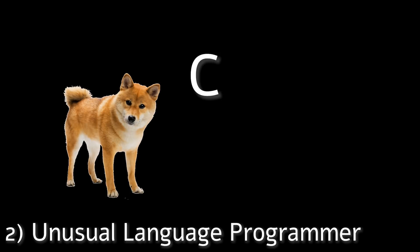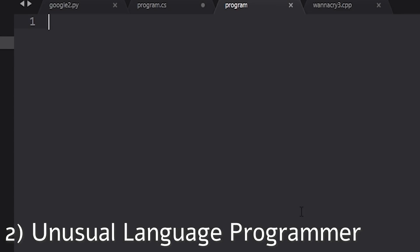Number two is the unusual language programmer. Well, some people like C. Some people like Python. But some like other programming languages. Okay, so I need a program that combines two numbers and prints them out. Oh, let's start.